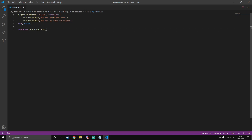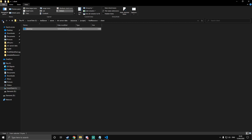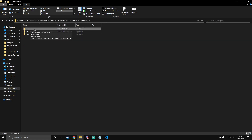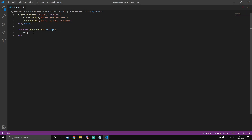Define addClientChat with a message parameter, then add an end for it. Inside that function, indented, we're going to trigger an event. The chat resource — which is already a core resource that gets started — has an event called chat:addMessage. So we're going to do TriggerEvent, and then in brackets do chat:addMessage with a capital M. Then add a comma and an open curly bracket. Inside this, at two indentations, you want to do color — American spelling — and in curly brackets this is RGB: red, green, blue, with values from 0 to 255.